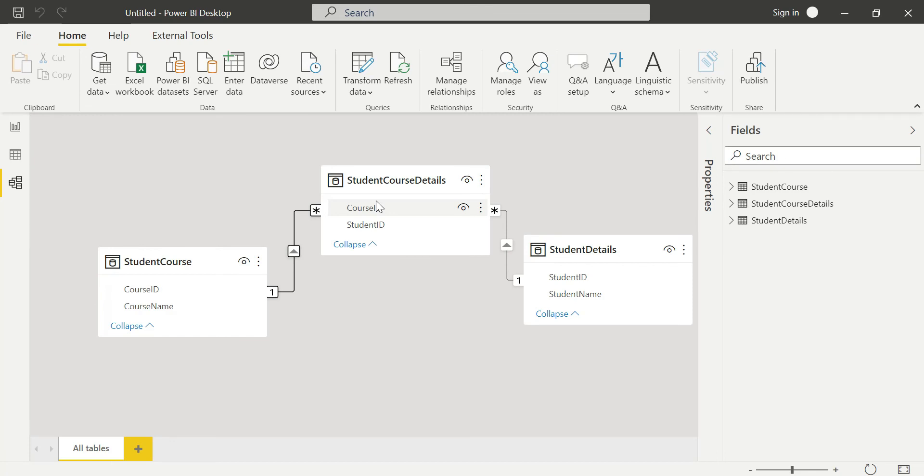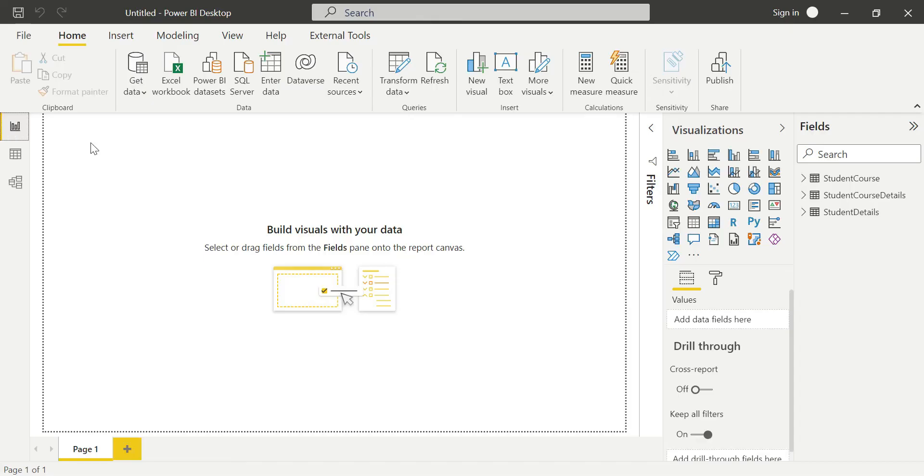The concept is star schema - dimension tables are surrounded by one single fact table. The fact table has numeric data, not string data. Dimension tables have string data, which is detailed data. We have primary keys and foreign keys establishing these relationships, which is very important.